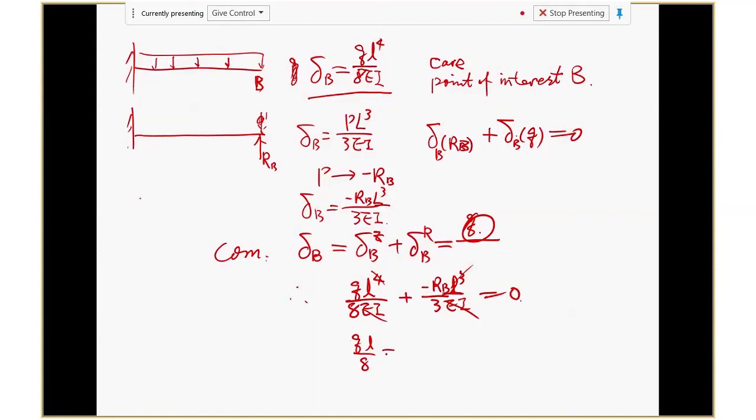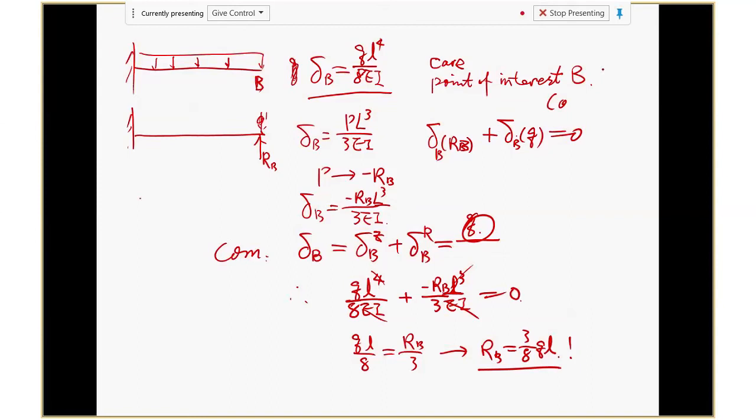Cancel out common terms — EI cancels out, L cubed cancels out — and I can get RB. So if you know where your boundary condition is, your compatibility equation, you can just use whichever equation that gives you the end deflection directly. That's an alternative way of solving this same problem. I feel this one is a little bit easier — you don't have to substitute the x value in the long equation and do the calculus. They already give you this end deflection. So you save time when you do an exam.